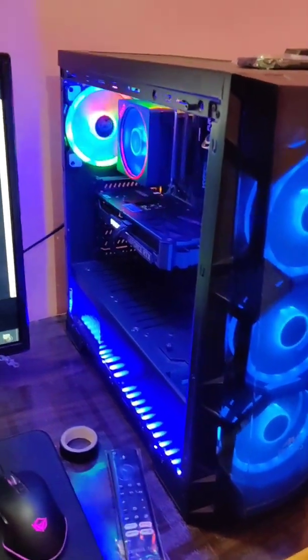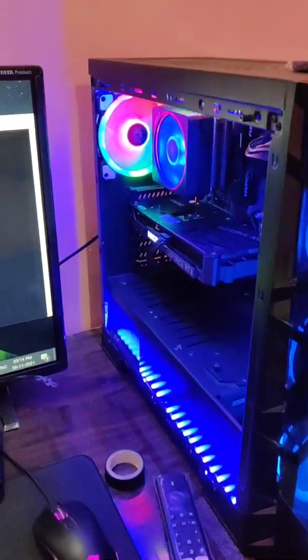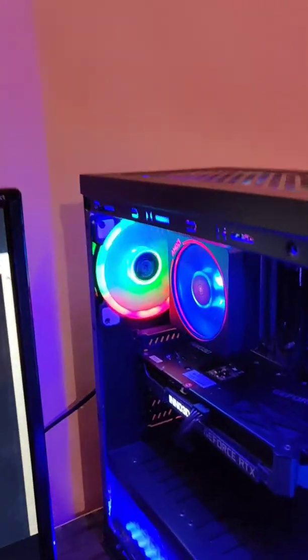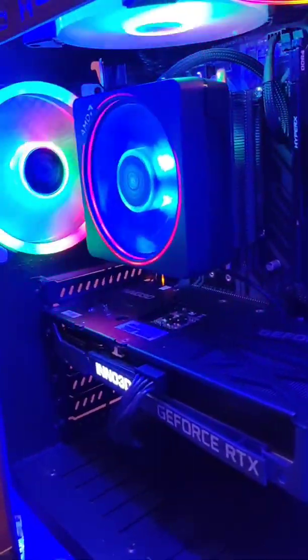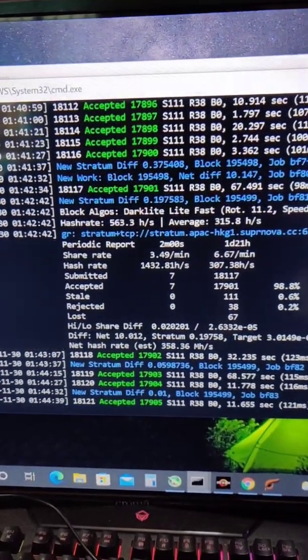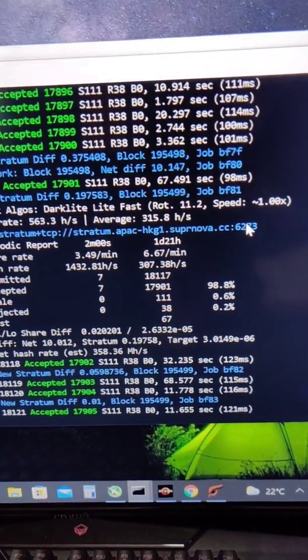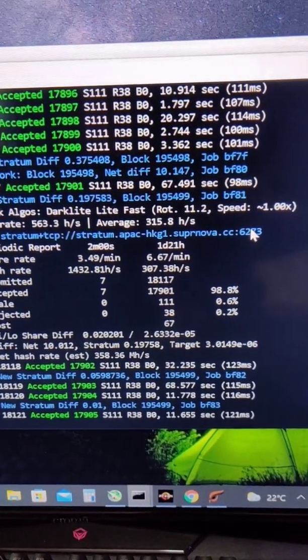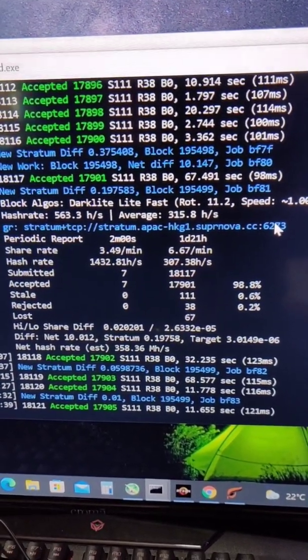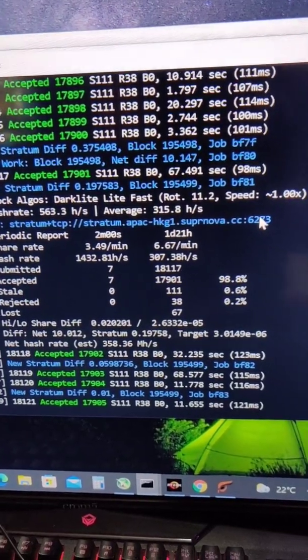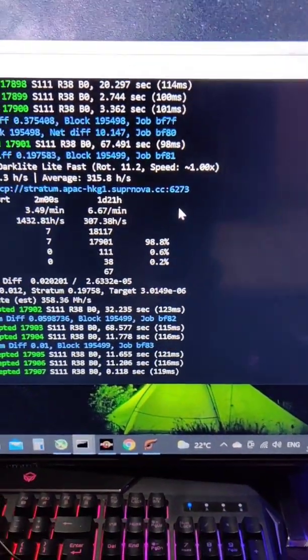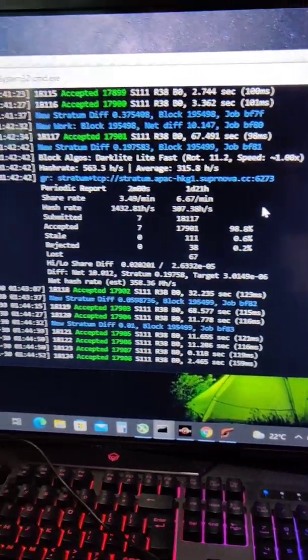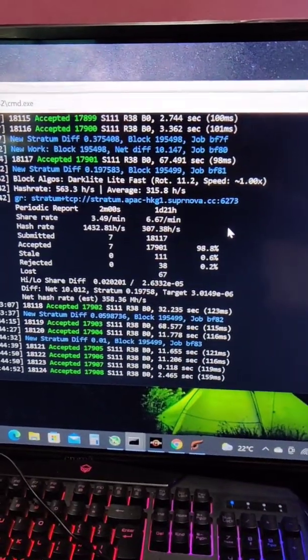A quick update on Raptorium mining as of today. As you can see, here is my Ryzen 3 3200g mining Raptorium. Things have changed regarding Raptorium - it's not as profitable as it was previously. Due to increased network hash rates, the coins you're getting right now are very less.